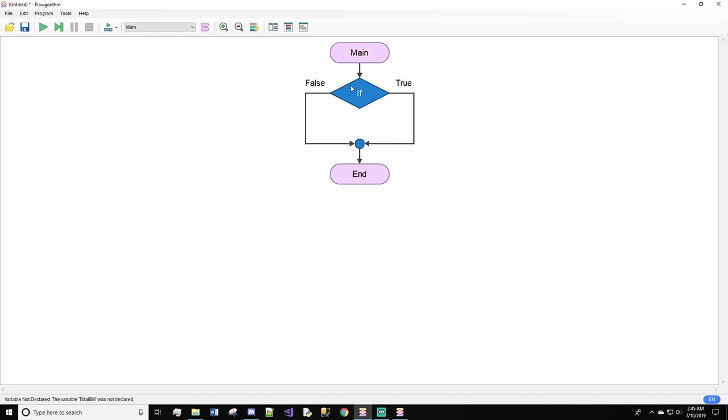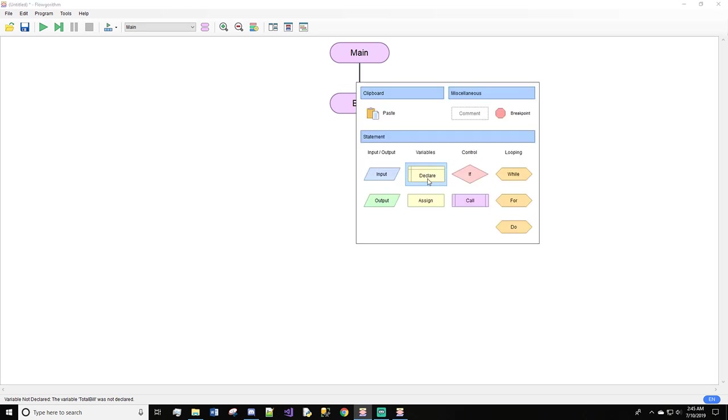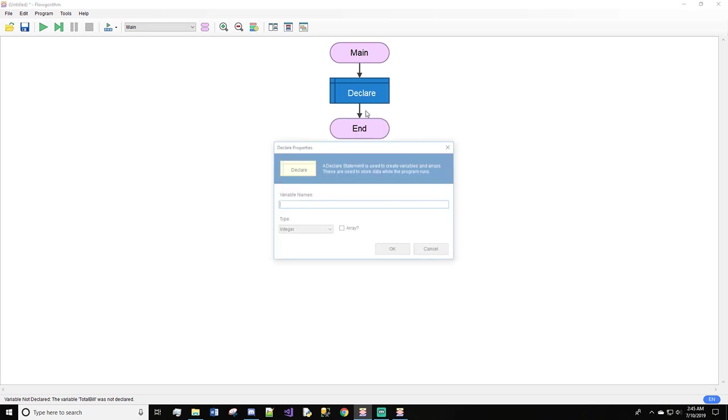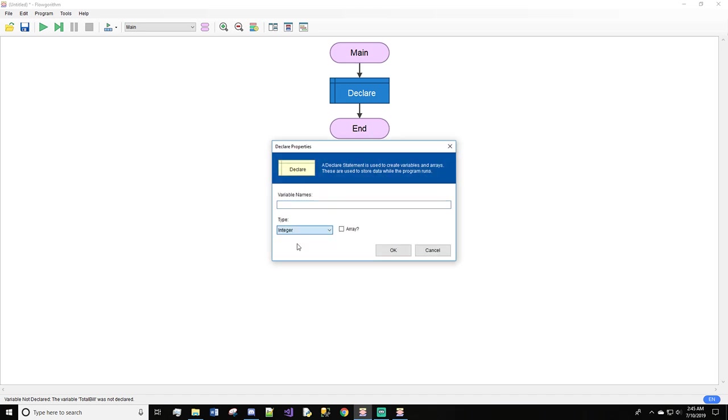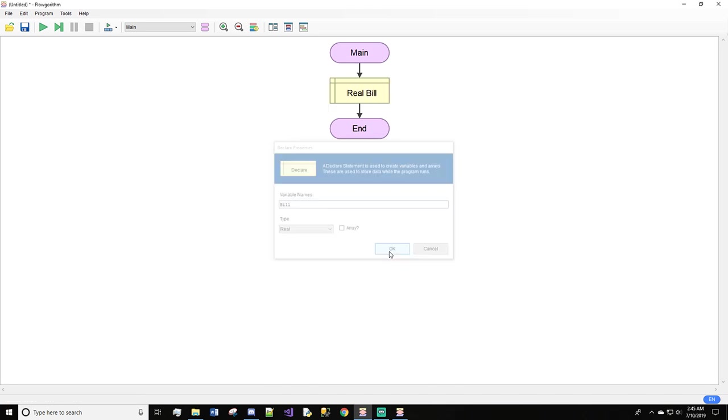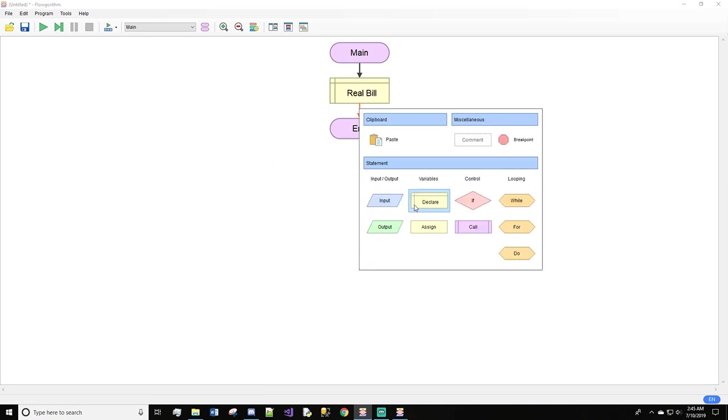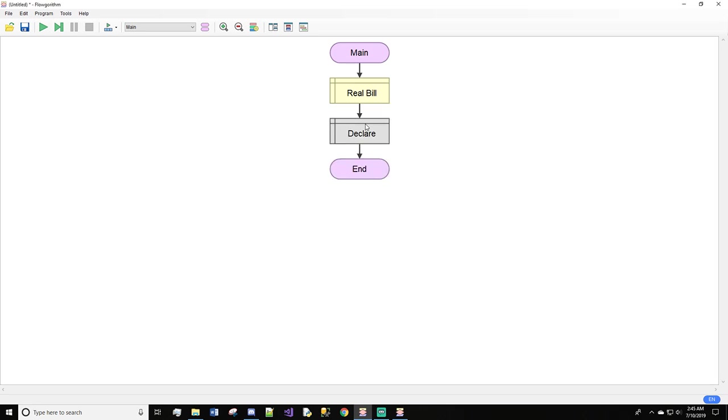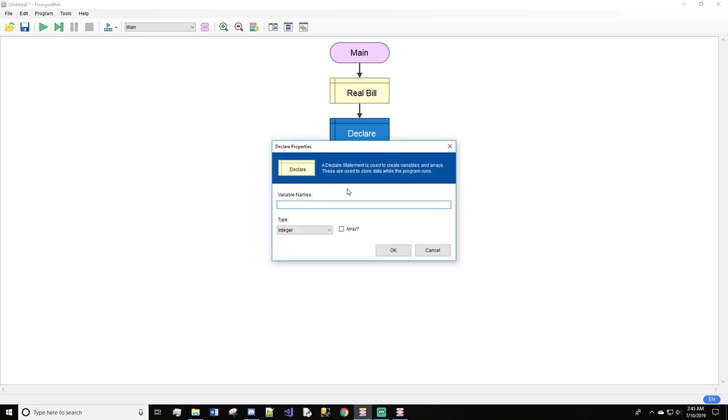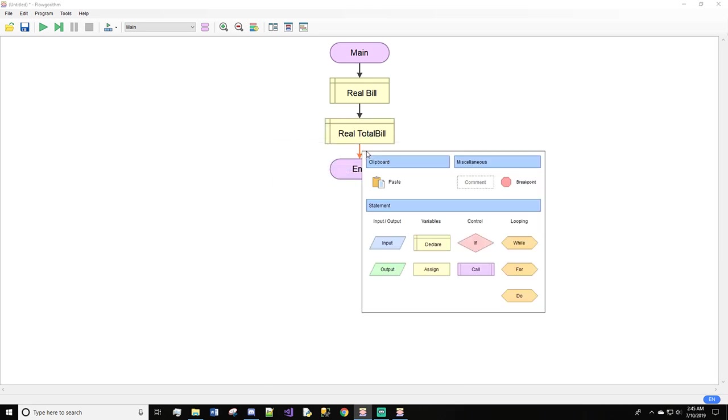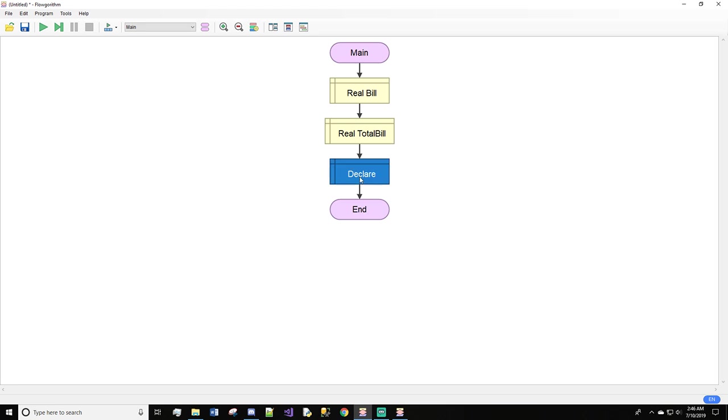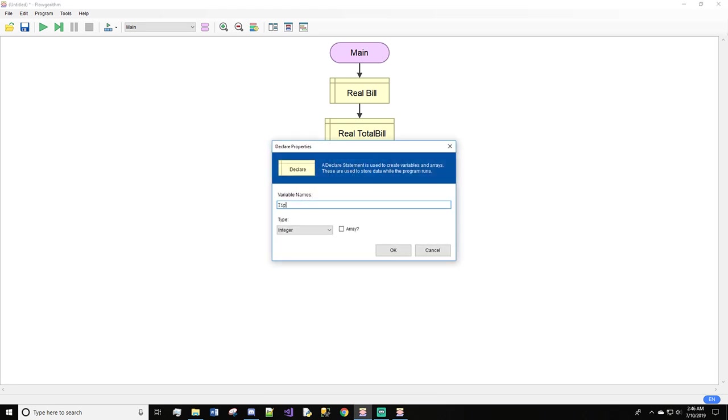We are going to create a small program that will calculate tip based on the bill price. First, we will declare bill as a real number. Next, we'll declare total bill, which will also be a real number. And finally, our last declare will be tip, also a real number.